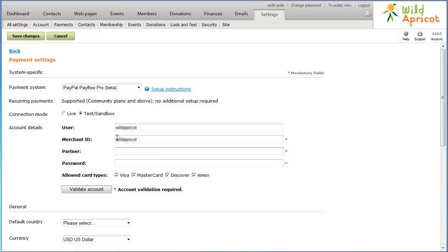In the Partner field, enter the ID provided to you by the authorized PayPal reseller who registered you for PayFlow Pro. If you purchased your account directly from PayPal, use PayPal. In the Password field, enter the password you created when you registered for your PayFlow Pro account.